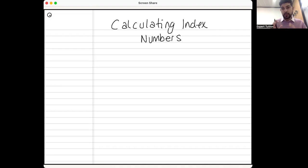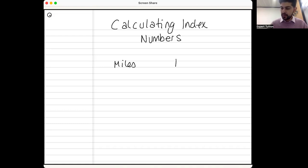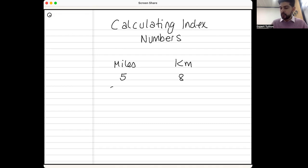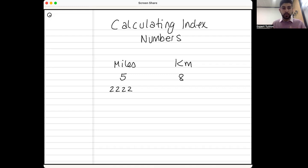Before I go into a past paper question, I want to show you a method. Imagine you were given the following context — not even in economics. If you were told we have miles on one side and kilometers on the other, and that for every five miles there are eight kilometers (which is actually true), the method always works as long as you accept two things: step one is always to divide, and step two is to multiply.